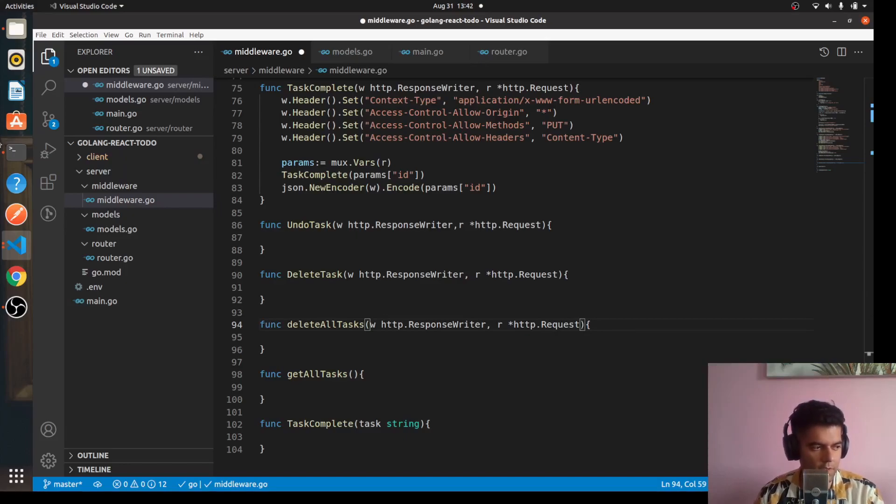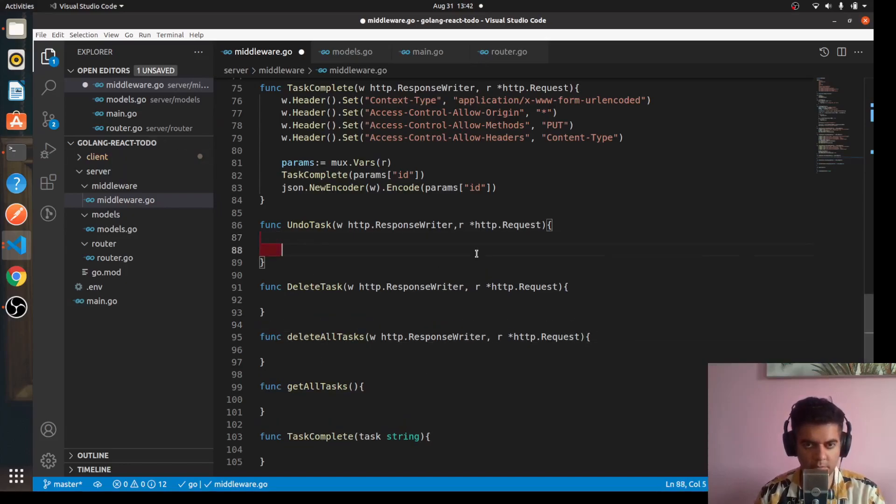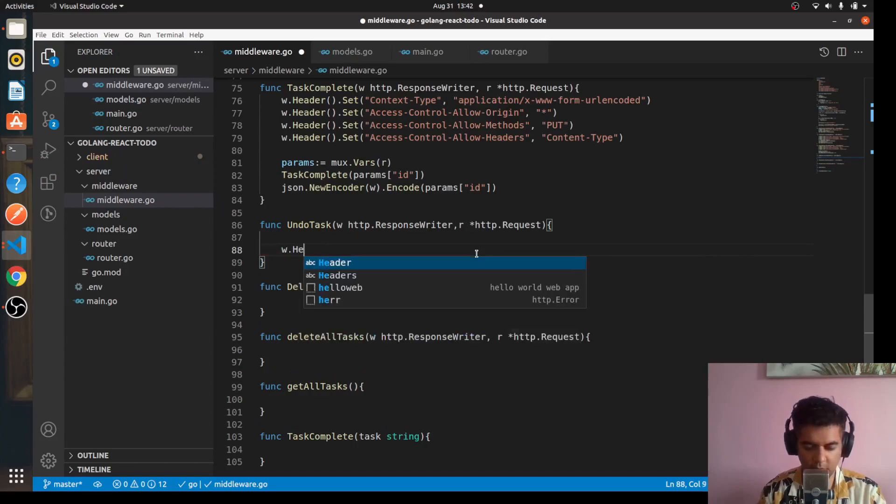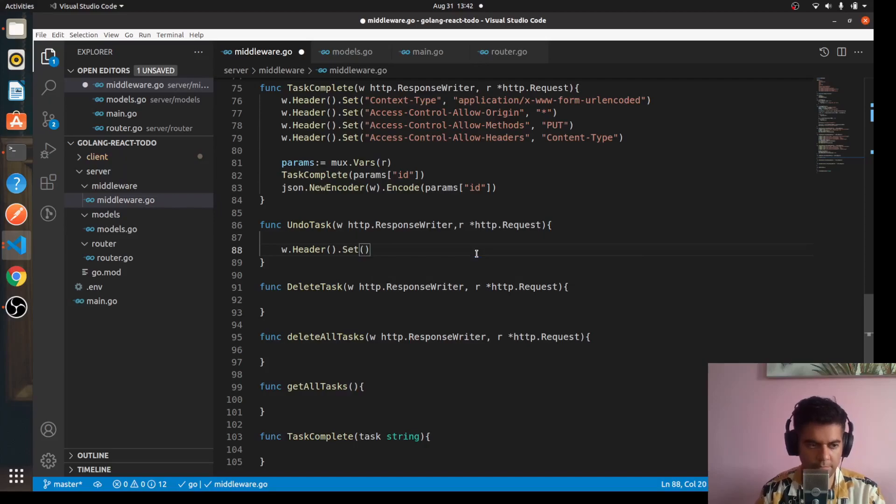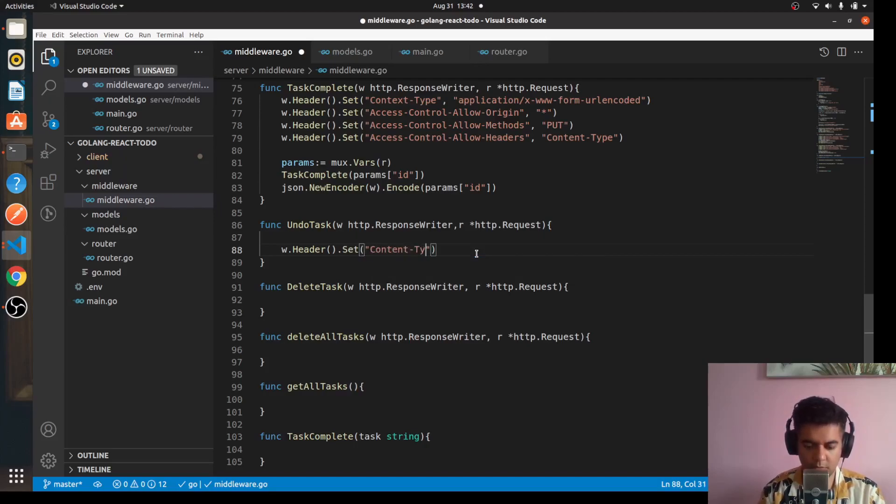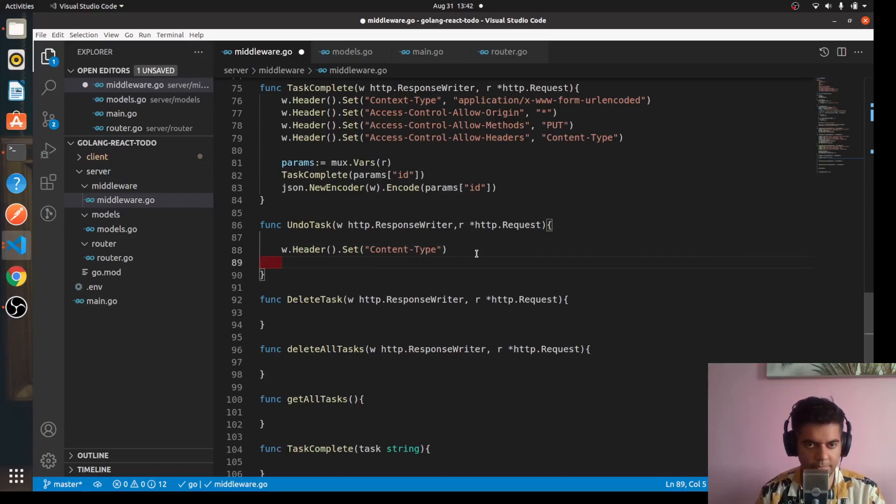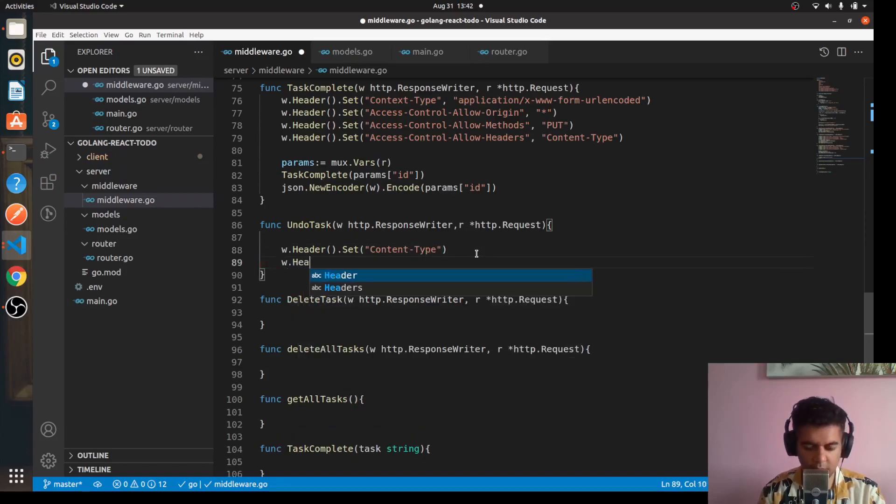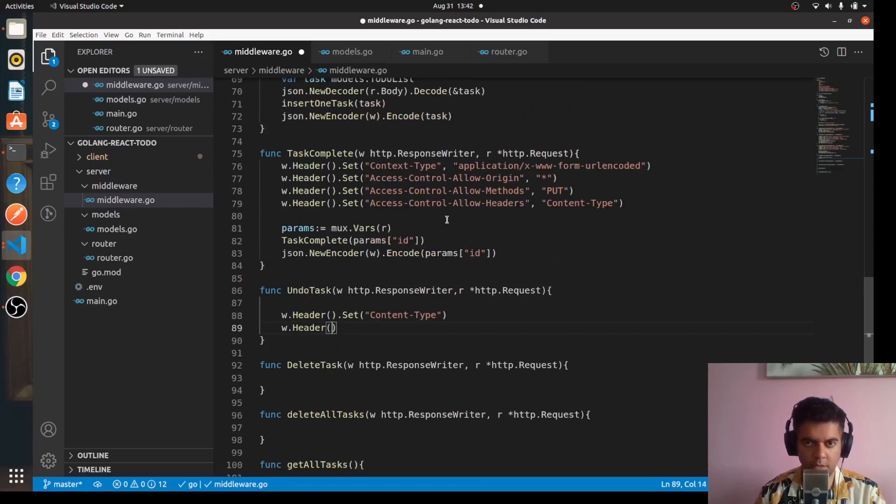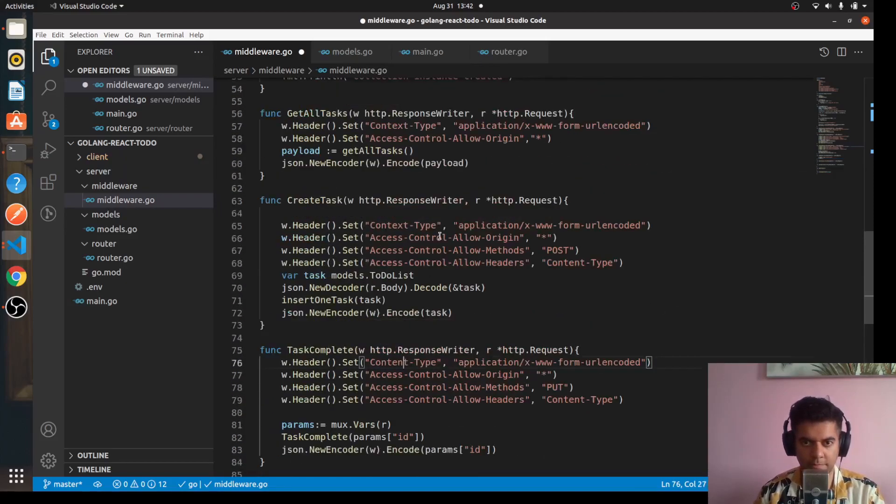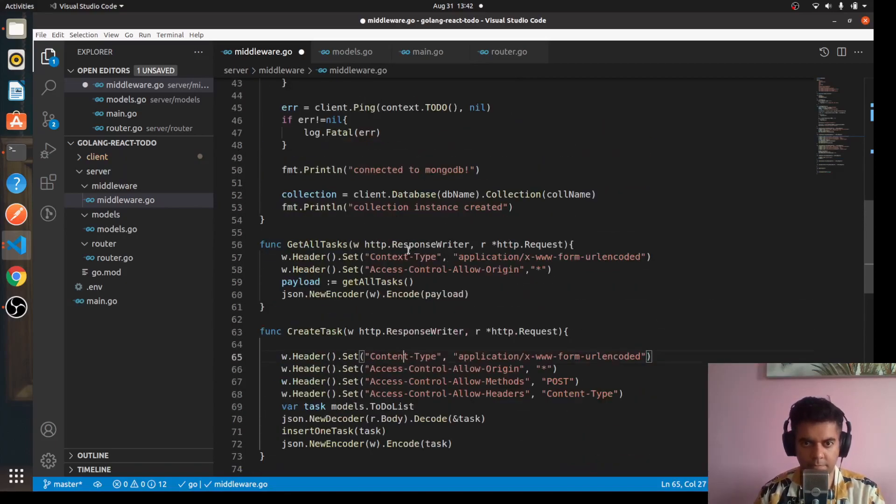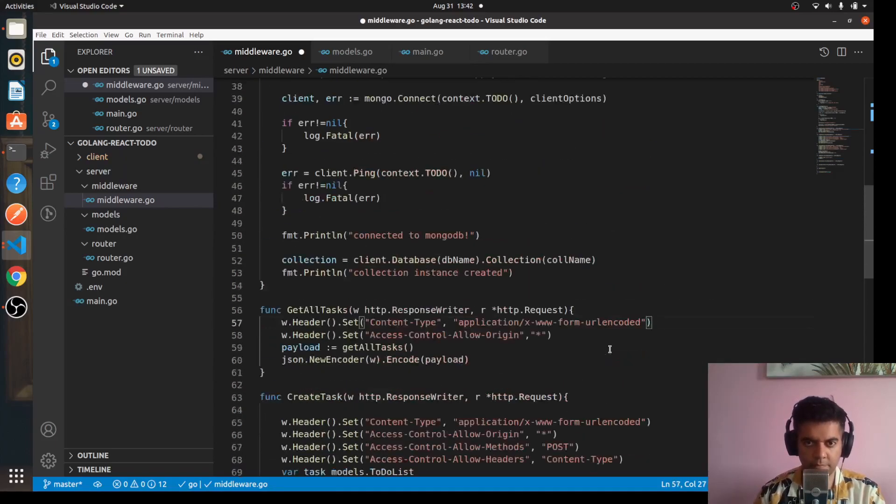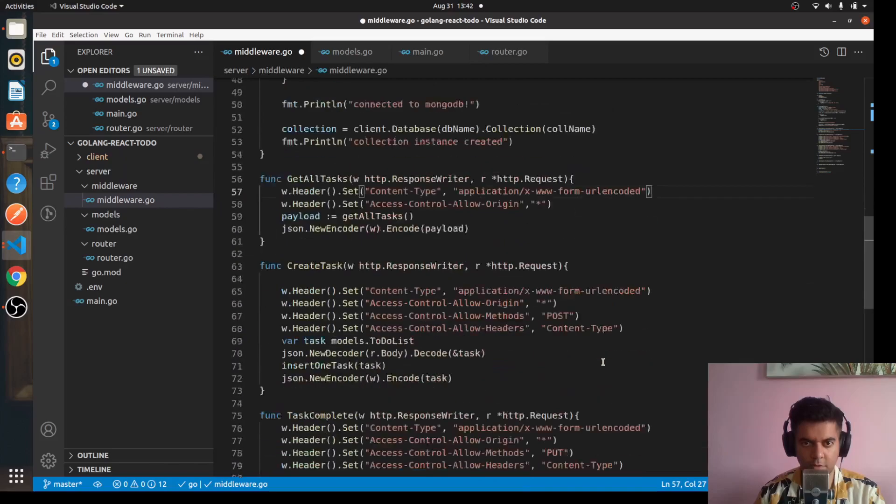For your undo task, you'll have w.Header.Set and we'll set content-type. Actually, for the other ones as well we can make it content-type instead of context.